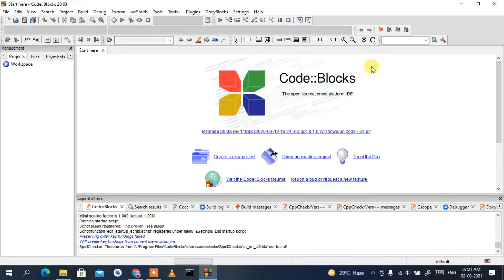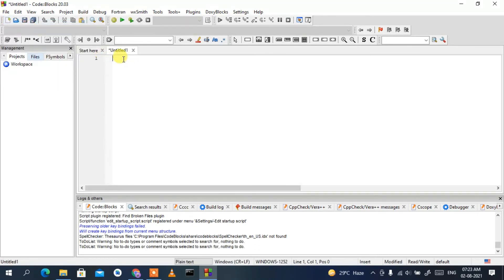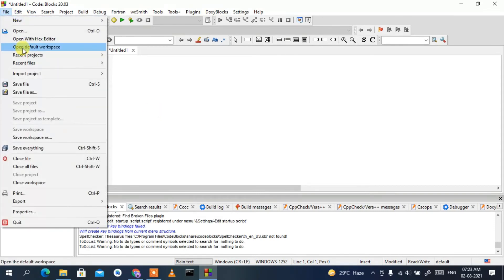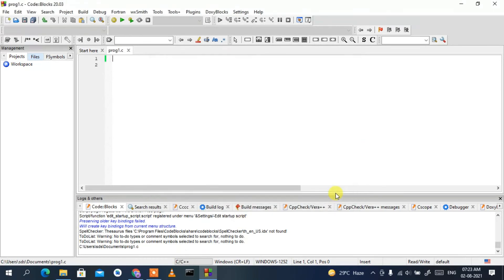Code::Blocks is now running and this is the interface. To create a new file, click on the 'New File' icon. It will ask whether you'd like to create an empty file, empty class, project, or anything else — just click 'Empty File'. This opens a new Untitled file, which is your writing area. Go to File, then Save As, and save the file as 'prog1.c'.